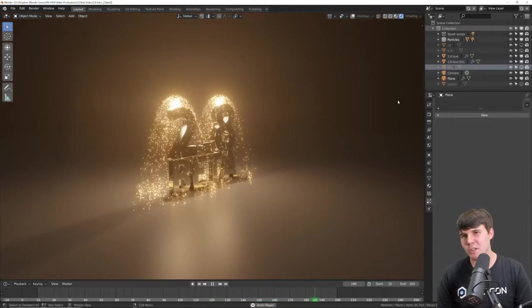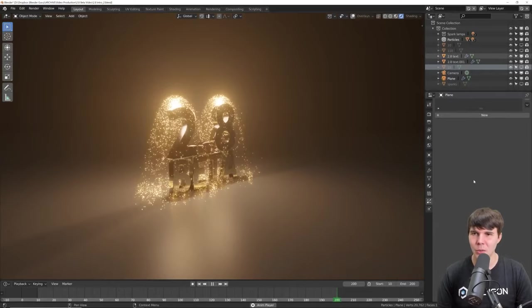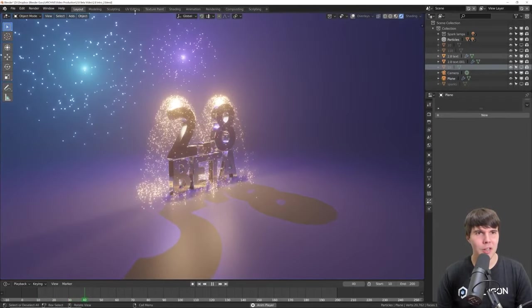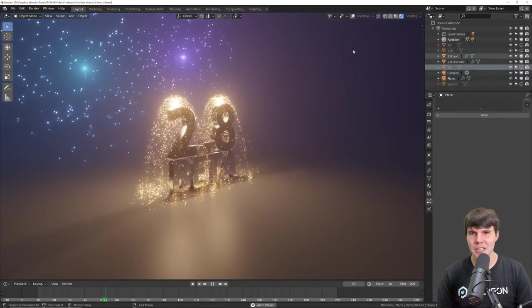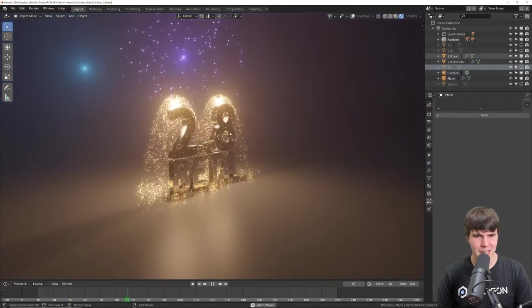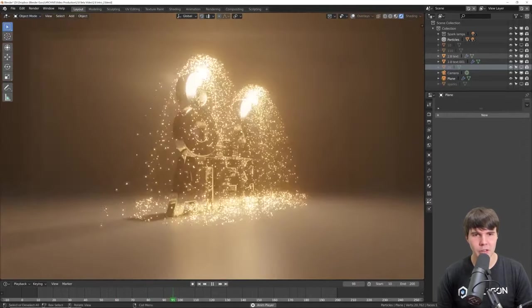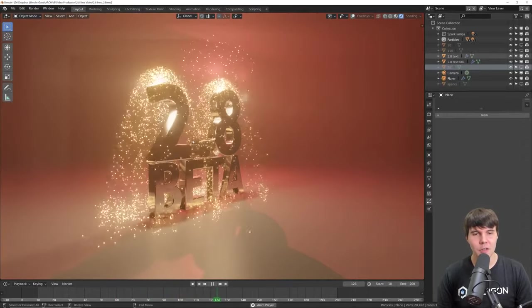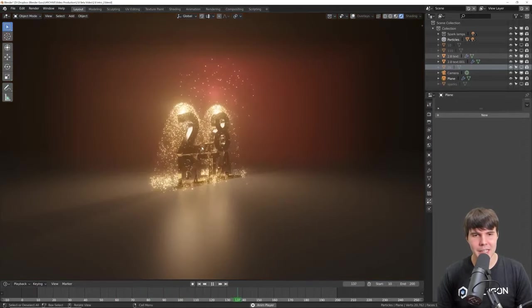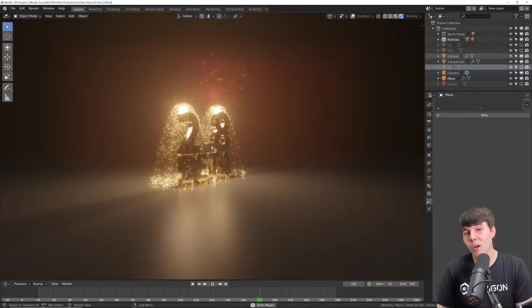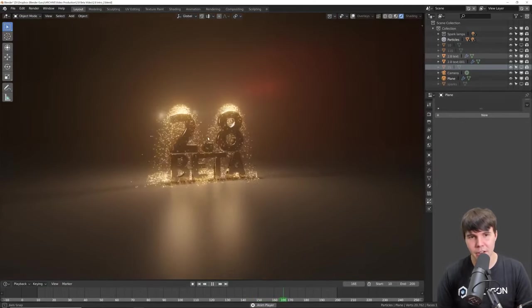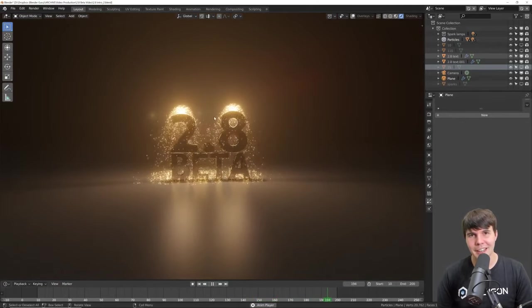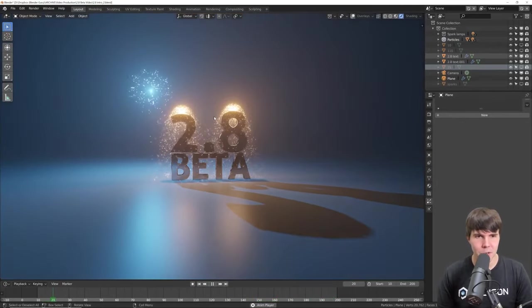So we've got a whole bunch of new features. We've got a new interface, we've got workspaces, we've got this new real-time renderer. Lots of features that we've wanted in Blender for a very long time, and now it's all here.